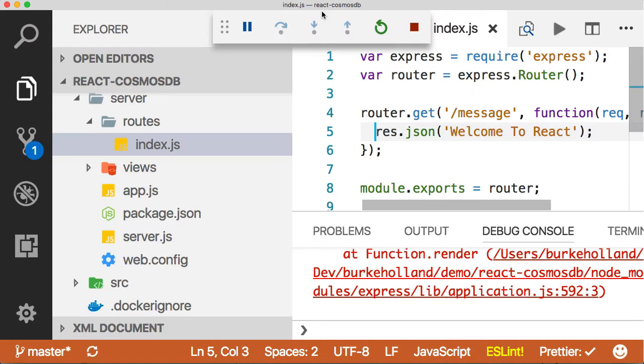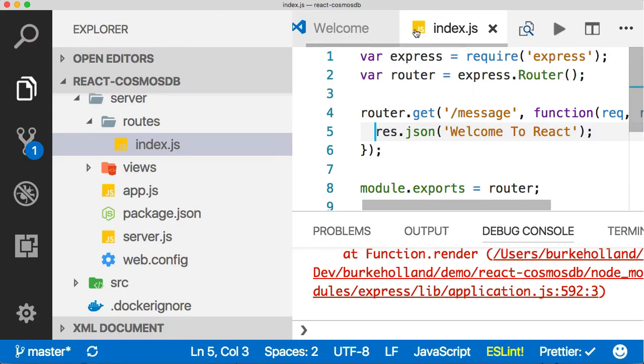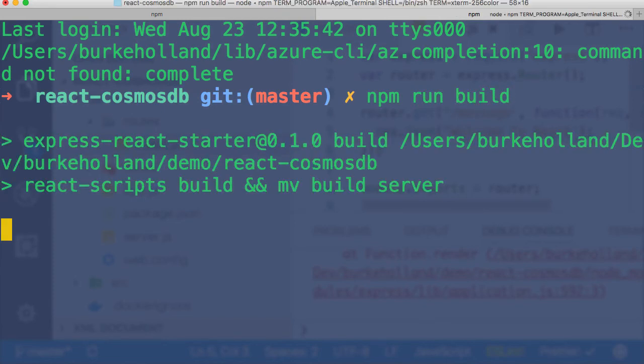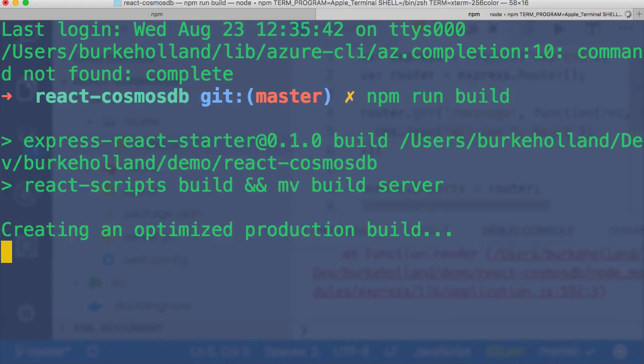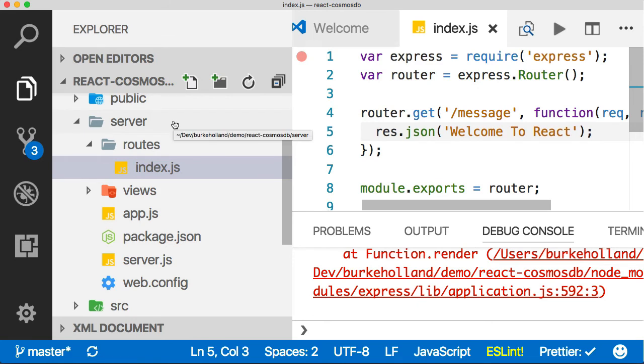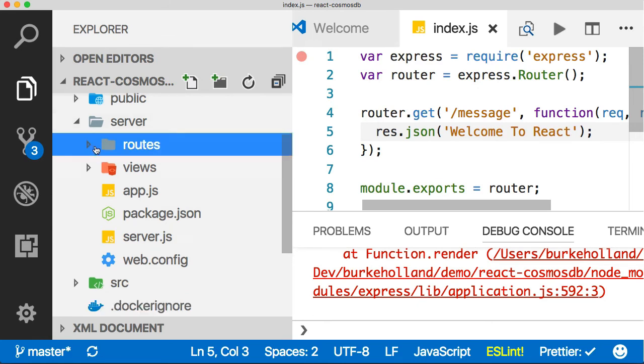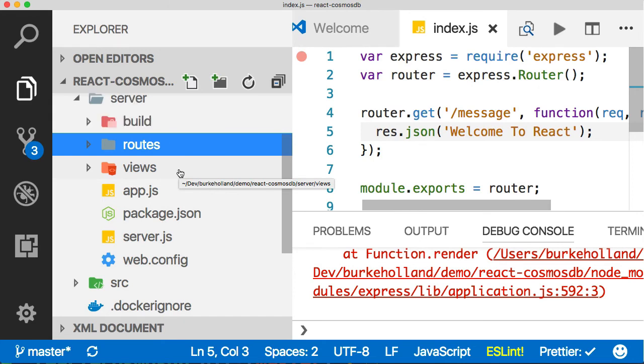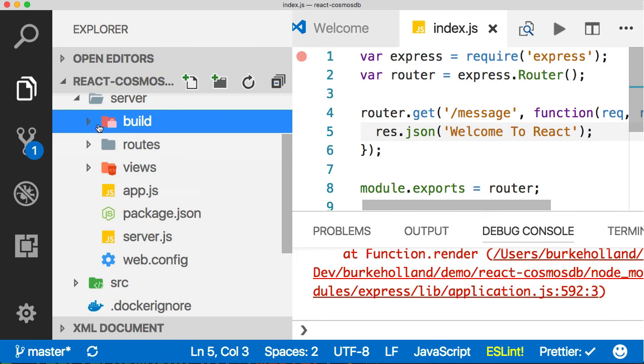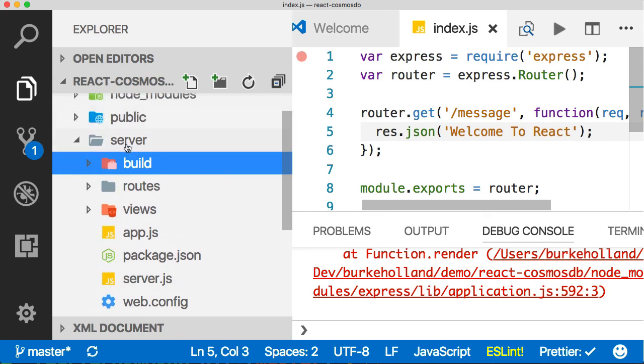When we run this thing in production, it looks a little bit different. In production, we'll run npm run build. What that's going to do is build the front end and you'll notice it's going to drop the front end into the server folder inside of a build folder. This is all of our React app now built for production, and everything in the server folder is what we would deploy.